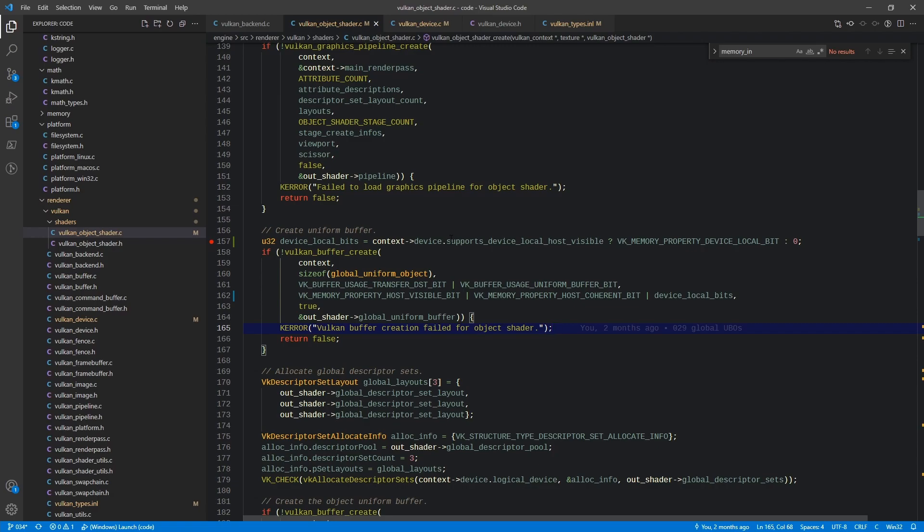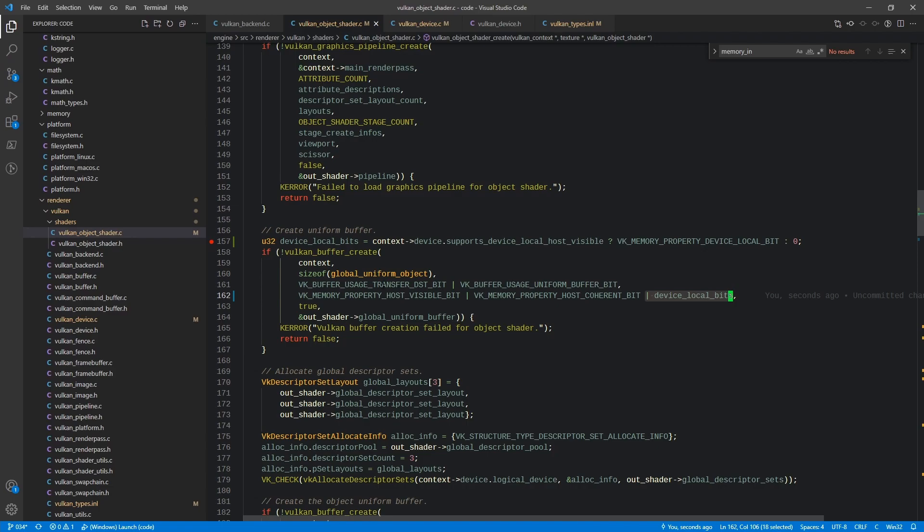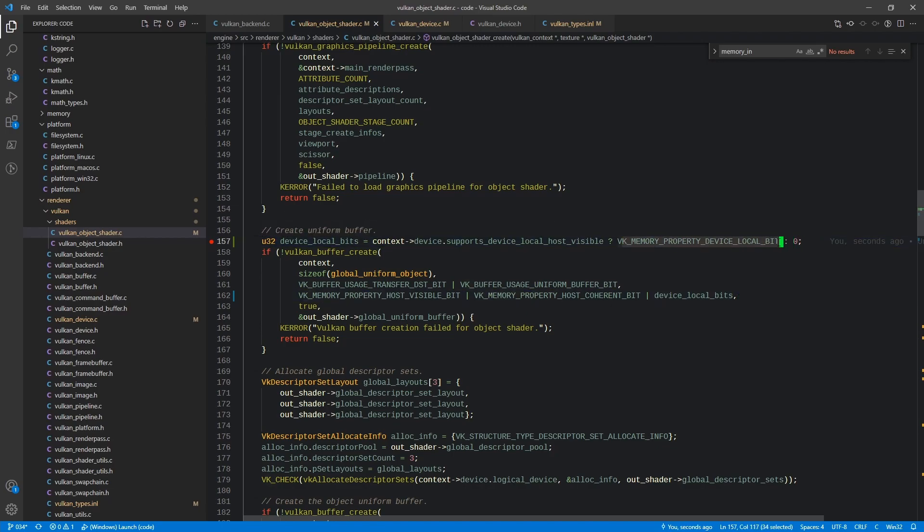So what we've done here is we've added a Boolean to the device to say supports device local host visible. And if that is true, it'll go ahead and set this U32 here to memory property device local bit, which equates to one. Otherwise it'll set it to zero. And then we or that into this. So if the device does not support it, this basically just ors it against zero and does nothing. Otherwise we go ahead and or this in there if the device supports it.